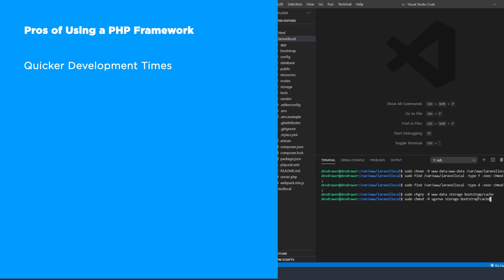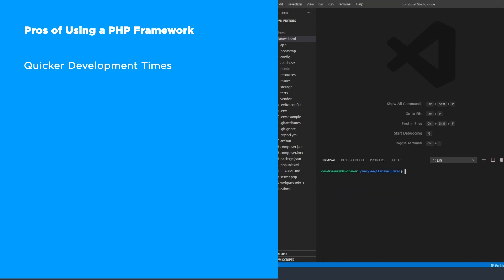By using a framework, you usually get a fully functional template and you only have to focus on building the features specific to your project. Don't forget about command line tools most frameworks offer. They greatly reduce development time.